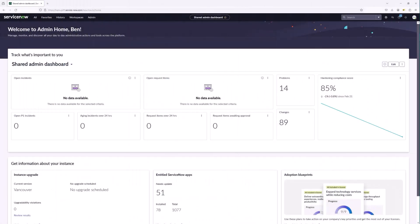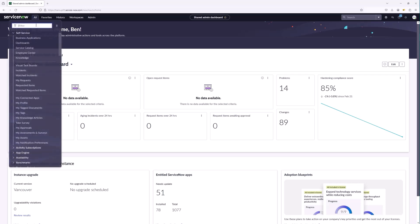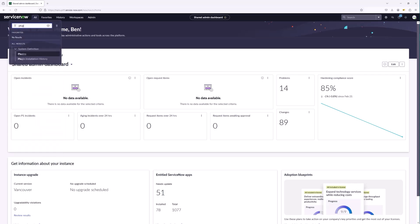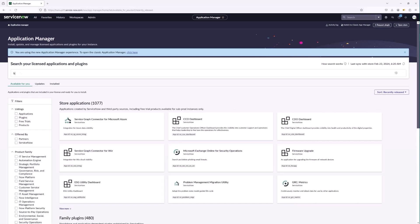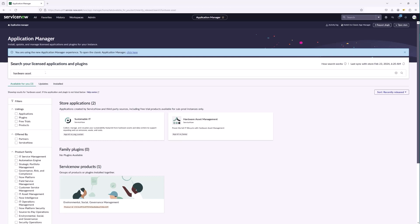Hey, Ben Mills here, and we are continuing our series on getting hardware asset management set up. In our last video we looked at how to navigate to the ServiceNow store and request the hardware asset management plugin. Now that we've requested it and it's been approved, let's go look at our plugins to see if it's available to install. We're going to go to Plugins and search for Hardware Assets.